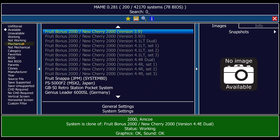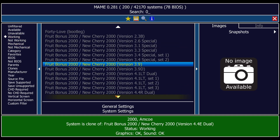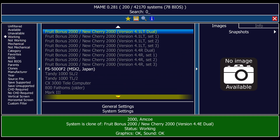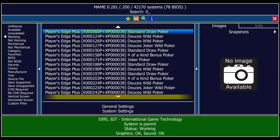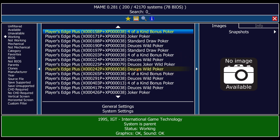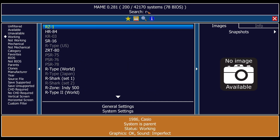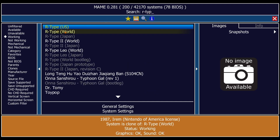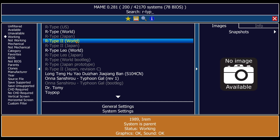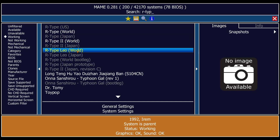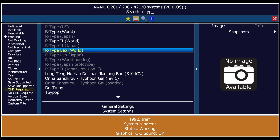Everything highlighted in white is the MAME files themselves, but what we're really interested in are games that are actually working. If I go to Working and scroll down, everything highlighted in white is working. You'll also notice a search bar at the top — I'm going to type in R-Type and as we can see I've got R-Type US version, world version, R-Type 2, and the very awesome R-Type Leo. That's how this working filter operates.